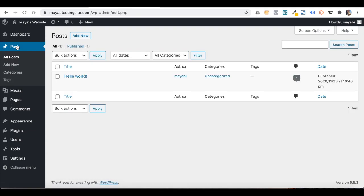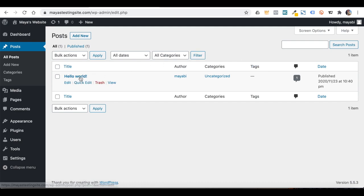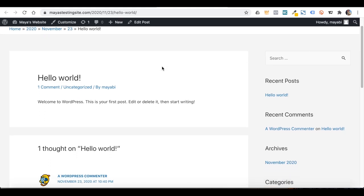The Posts section in WordPress is where we write our articles — those that we will publish every few days — and the oldest ones go down while the newest is shown on top. Here you will see two additional columns: one for categories and one for tags. We have a sample post here, so let's view it on the website.